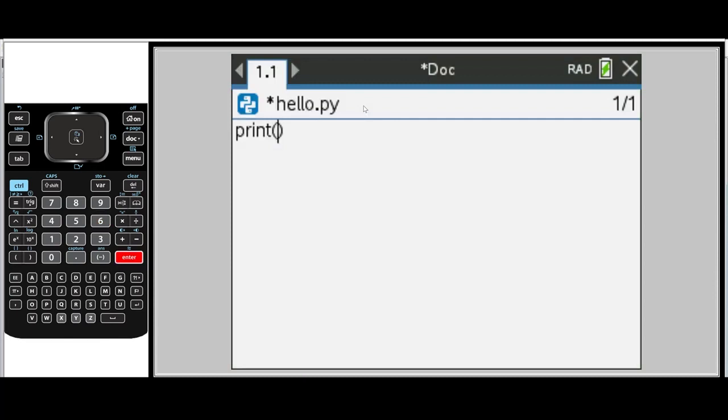And now the print command has been pasted into our program. Next, we're going to type the quotations because we're going to include a string.